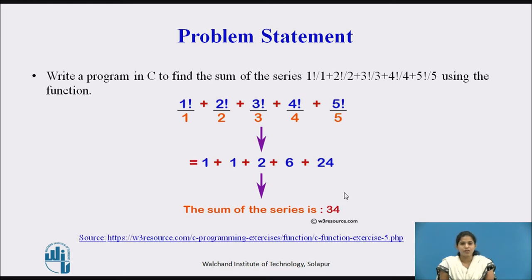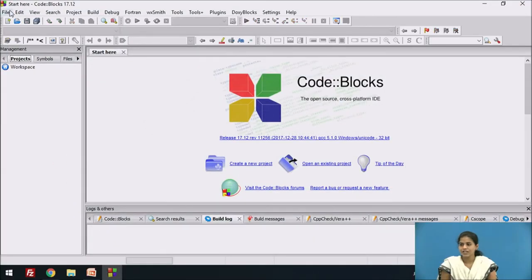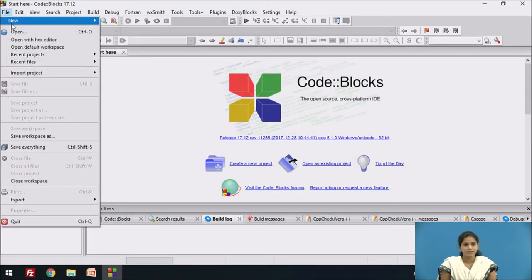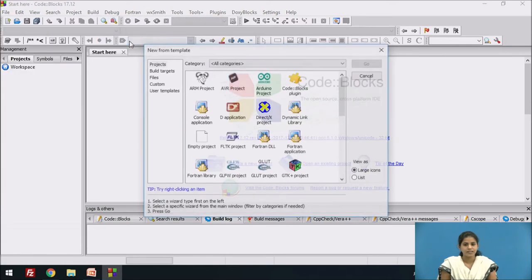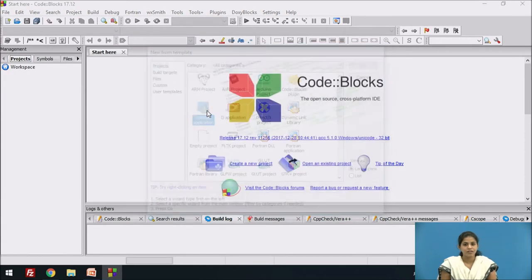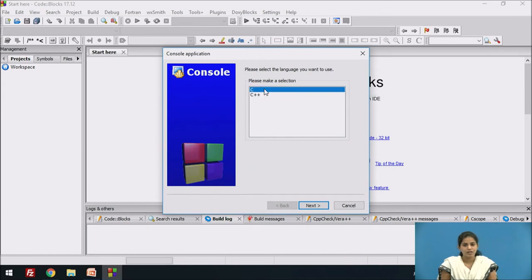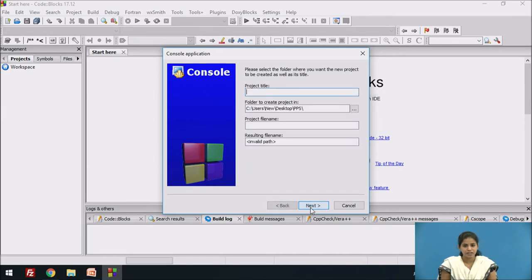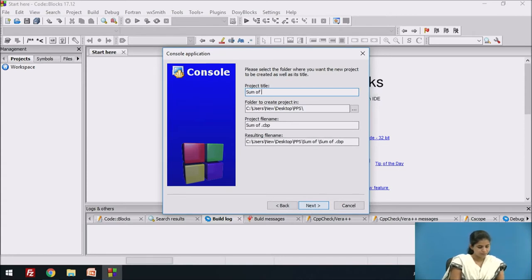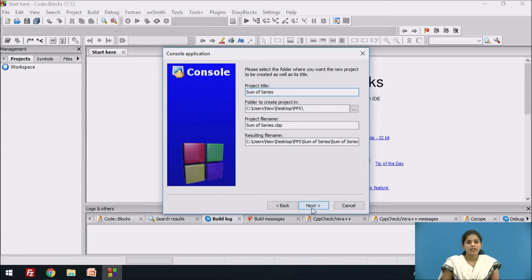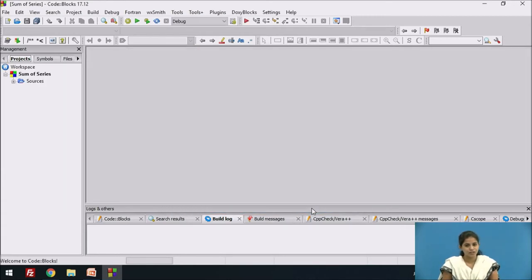We will now see this program in Code::Blocks. We create a new project, click on console application, select the C language, give a name to the project, click the Next button, then click Finish. On the left-hand side, the project named 'sum of series' is created with the main.c file.